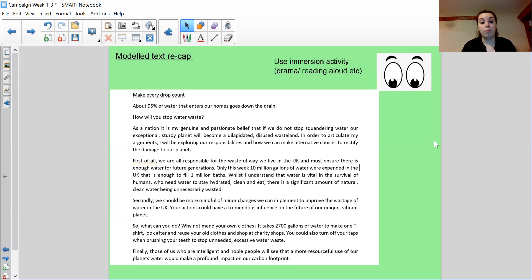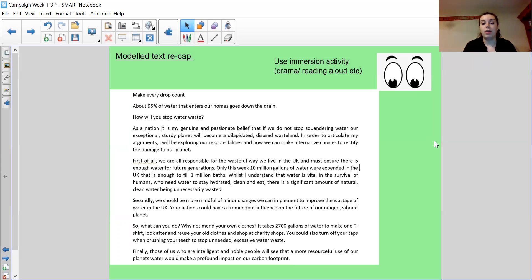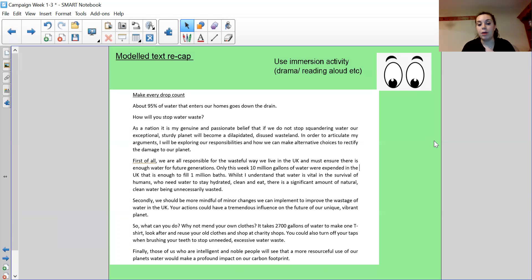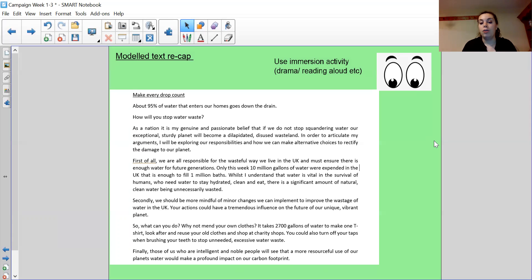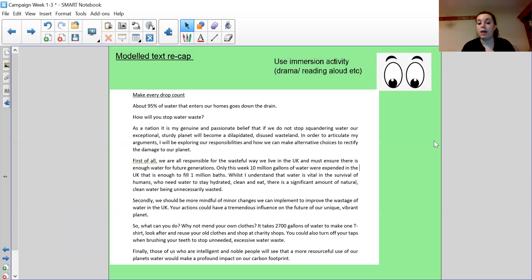Secondly, we should be more mindful of minor changes we can implement to improve the wastage of water in the UK. Your actions could have a tremendous influence on the future of our unique, vibrant planet. So what can you do? Why not mince your own clothes? It takes 2,700 gallons of water to make one T-shirt. Look after and reuse your old clothes and shop at charity shops. You could also turn off your taps when brushing your teeth to stop unneeded excessive water waste. Finally, those of us who are intelligent, noble people, we see that some more resourceful use of our planet's water would make a profound impact on our carbon footprint.